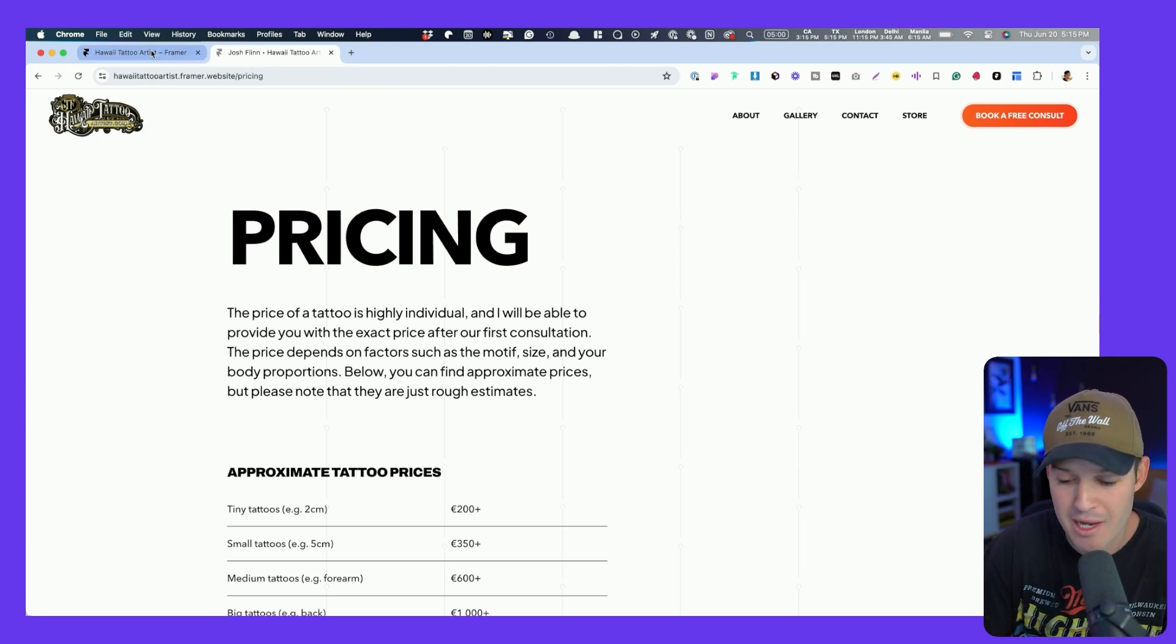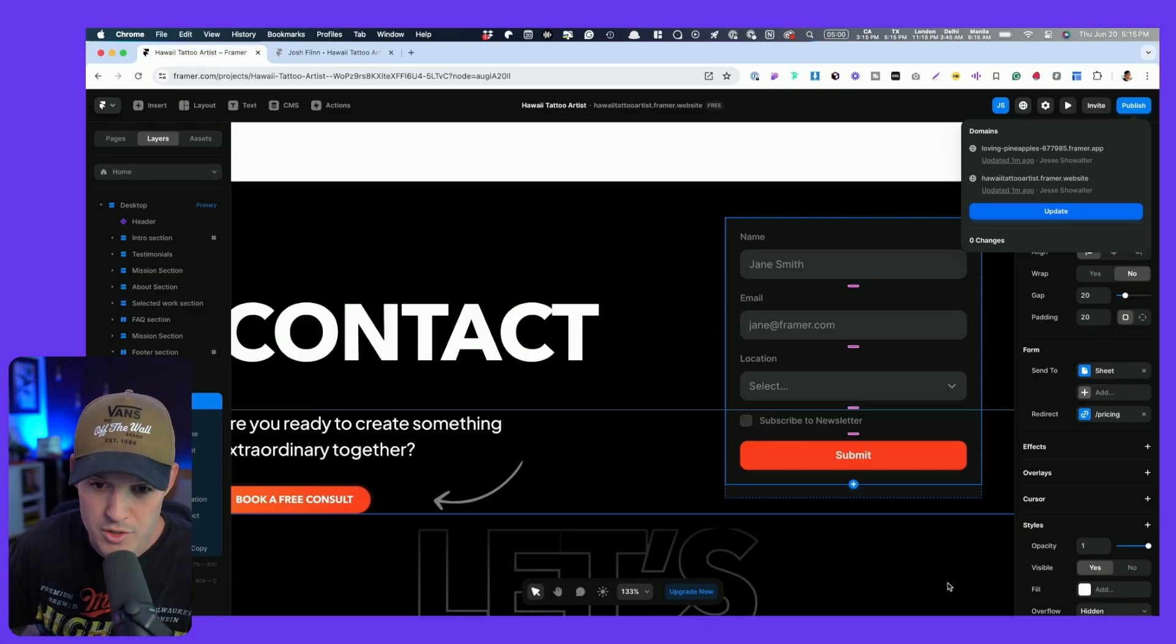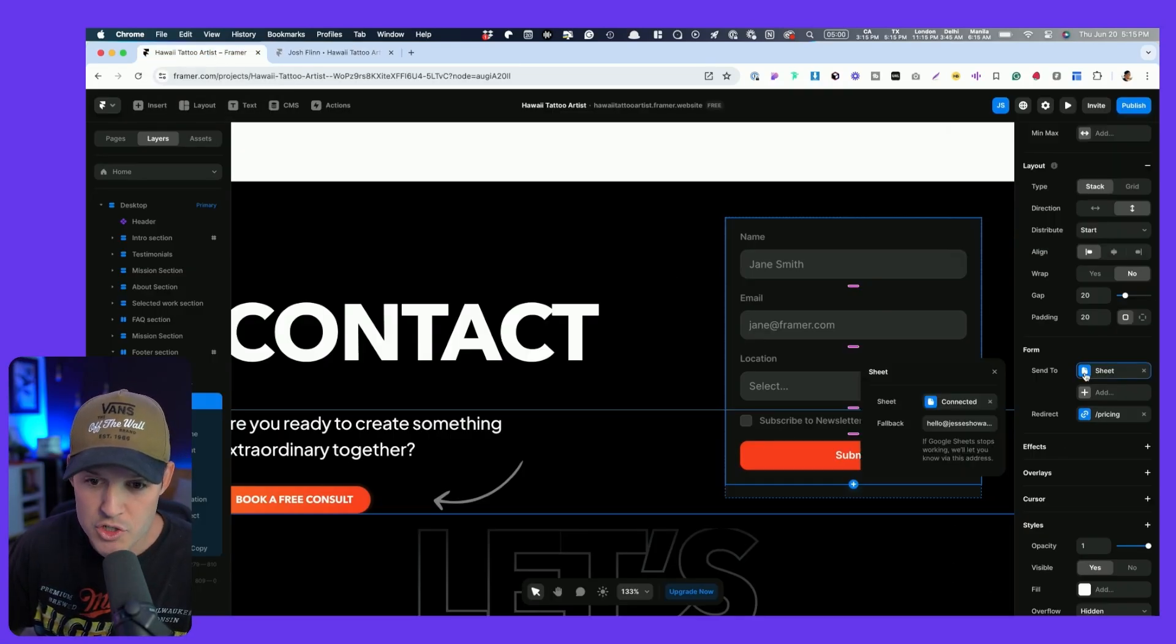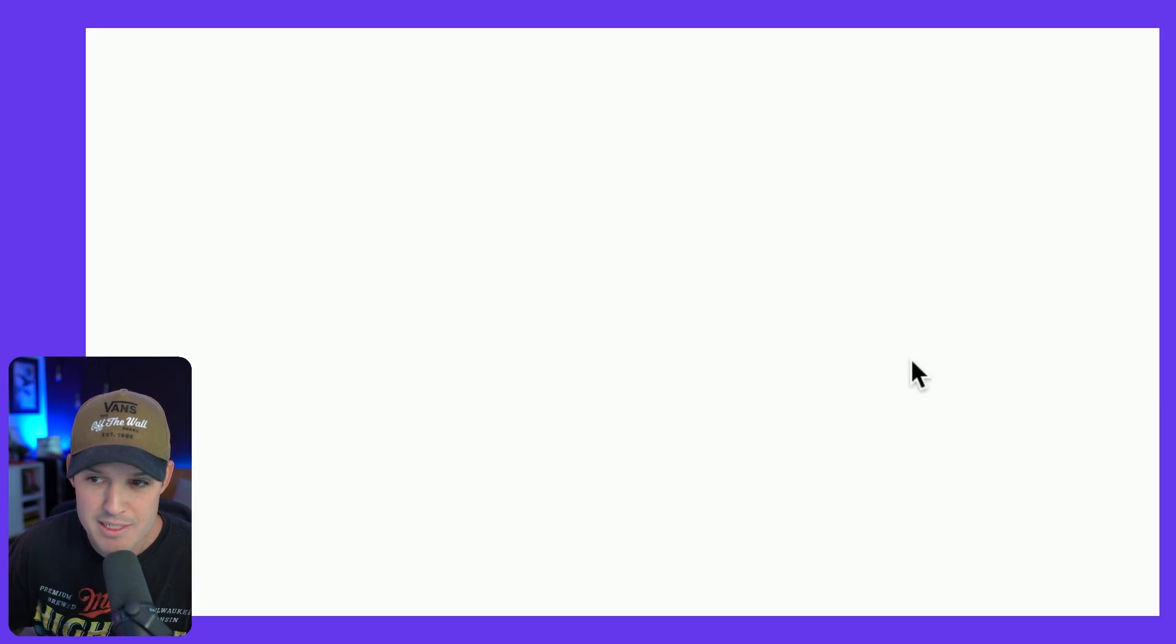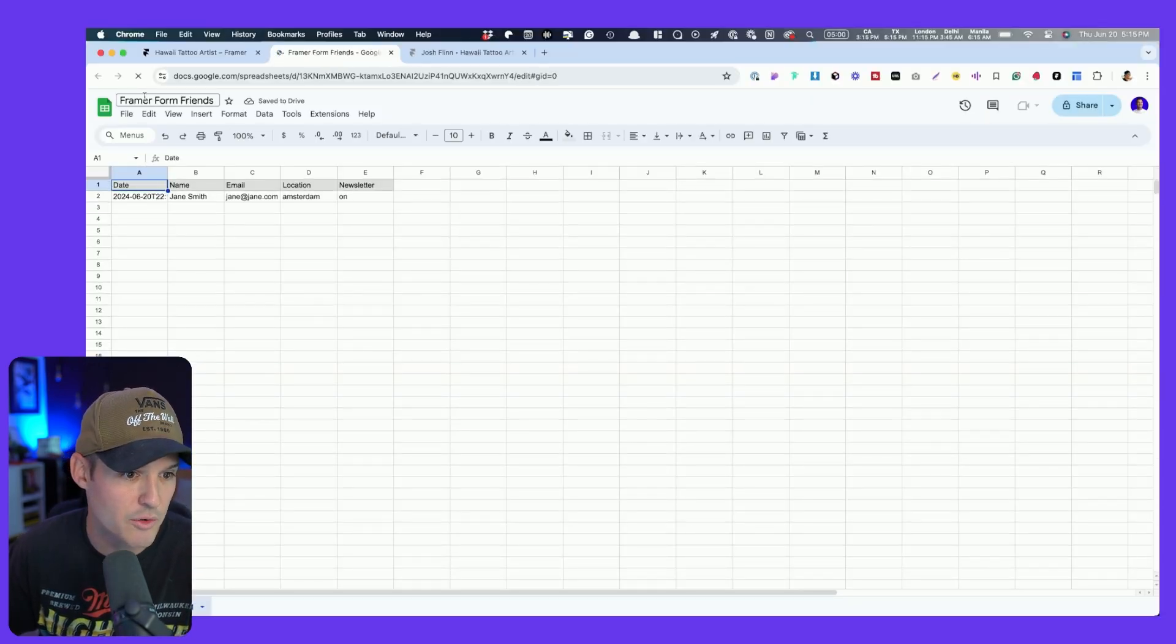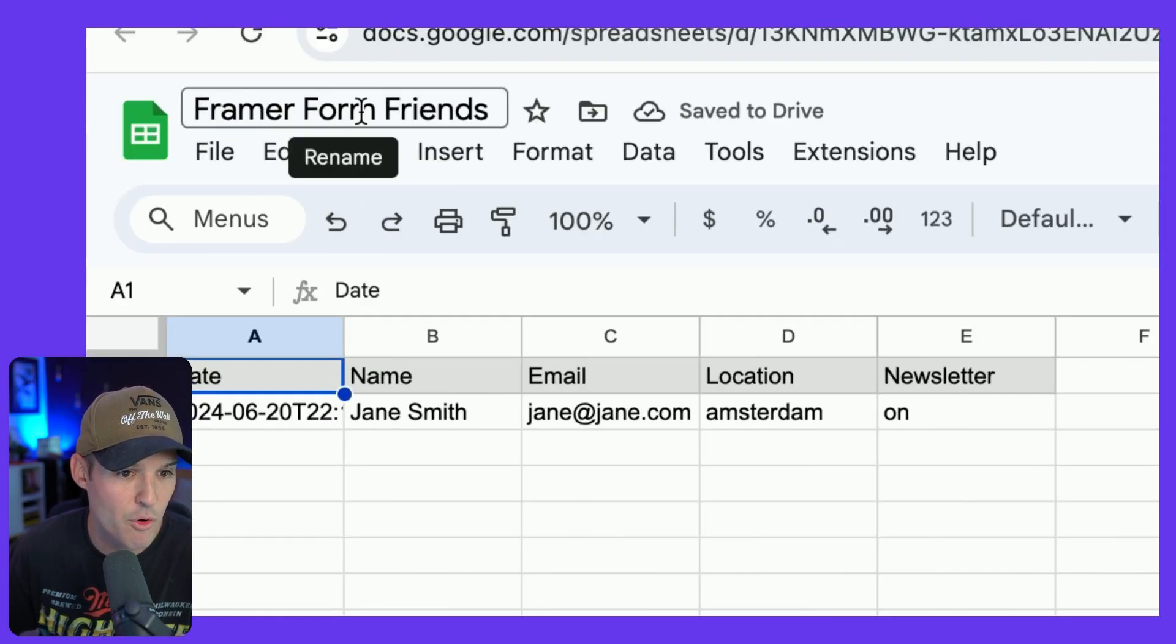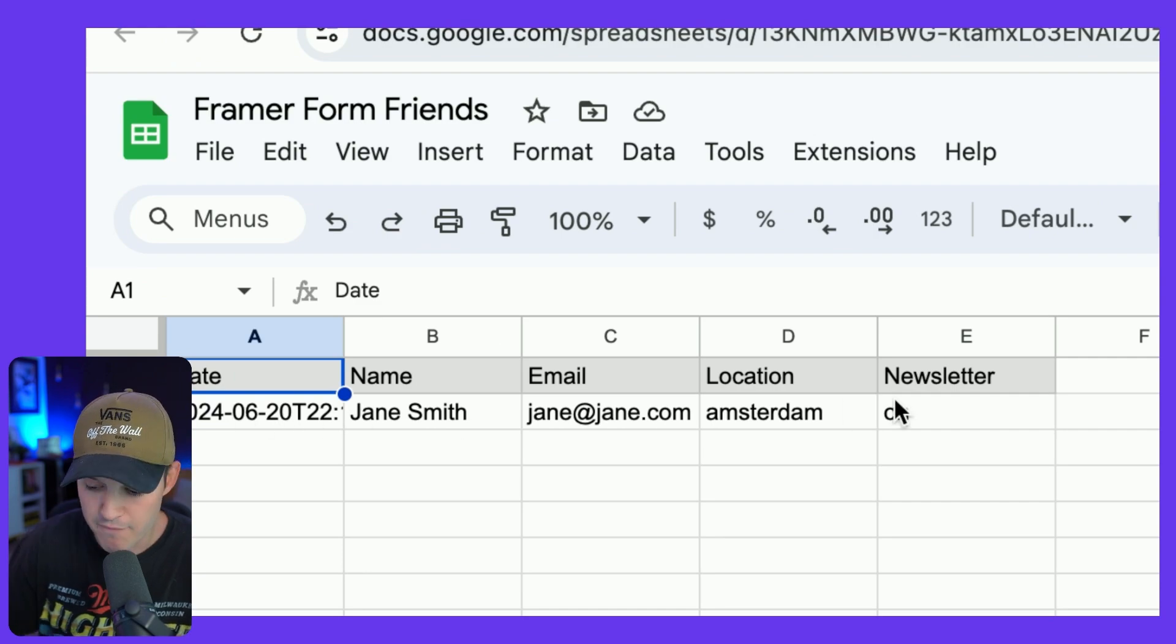Now, how do I check the Google form? Well, I'll go over and go back to our project, and I'm going to click on that sheet again. I can actually just click right there. It's going to open up my Google Sheet. Look, Framer Form Friends with all of our information. We are storing information, redirecting the page, and we got a backup email in case it doesn't work. And that is Framer forms,